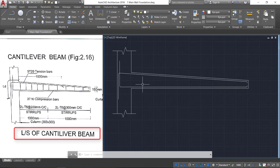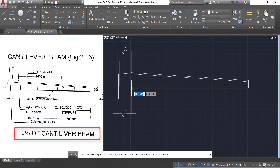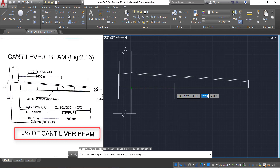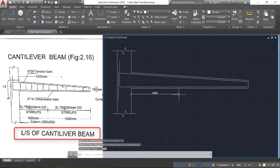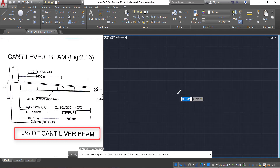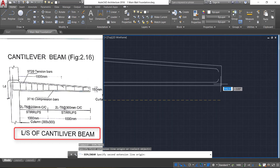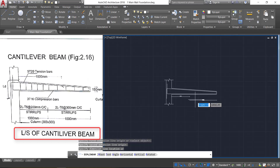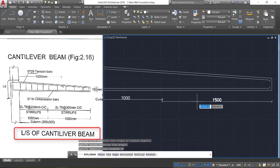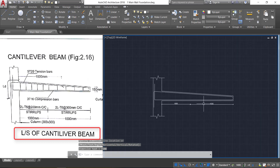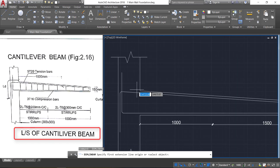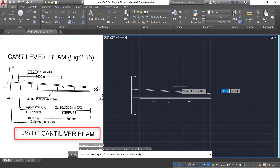Now we need to show the stirrup lines. Before that, select the linear command, click here and provide a length of 1000 mm, click. Press space bar to repeat the command, click here and click it here. Then provide a length of 1500 mm. Again press space bar, click here and provide a length of 1500 mm.